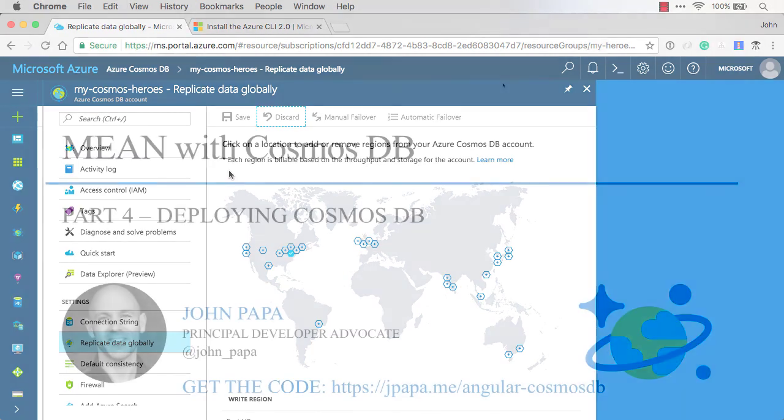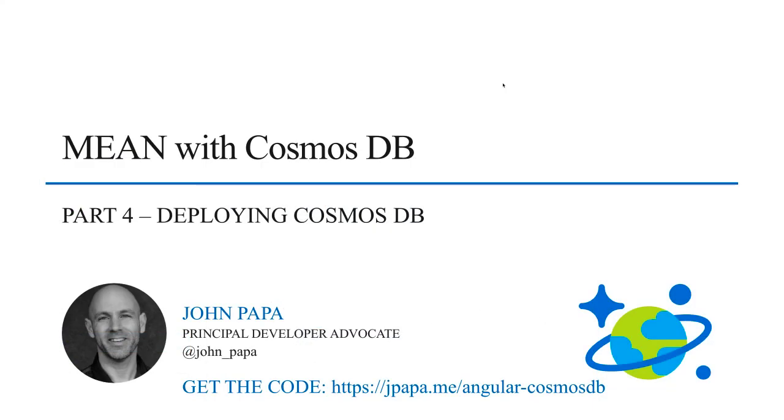Be sure to check out the next video in my series where we'll connect the mean app with the Cosmos DB so we can get data live. Bye.